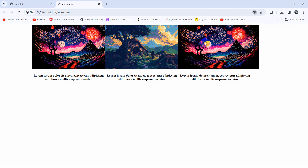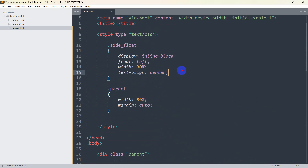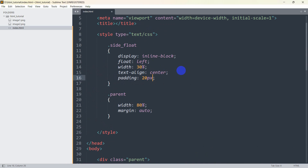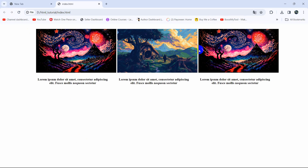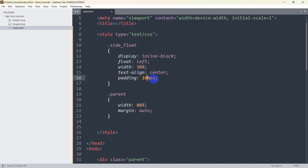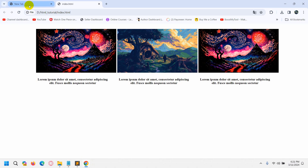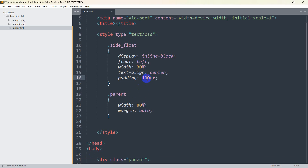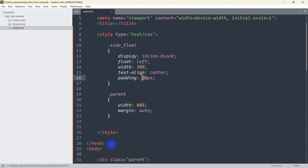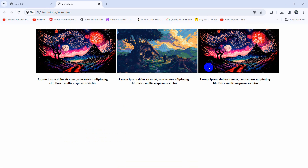We can also add some padding so there's a gap. Add 'padding: 20px' to the parent, save, and refresh — there you can see there's now some gap. If you give too much padding, for example 100px, the last image may shift. So it depends on how much padding you give. With 20px padding it looks good — and that's how you can make your divs side by side using only HTML and CSS.